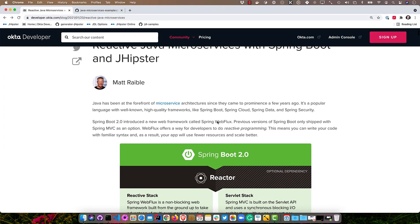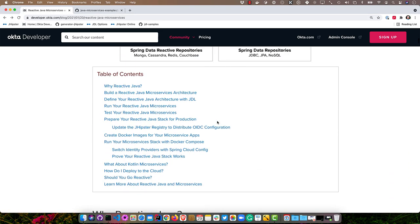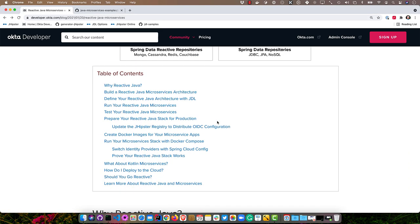If you read through this article, you'll see there's a number of topics covered. We're going to build a reactive microservices architecture. We'll define it with JDL, that's JHipster's domain language. We'll run it, test it, prepare it for production, make it use Okta for OIDC. Then we'll create Docker images and run it using Docker Compose. And then I'll talk a little bit about why or why not you might want to go reactive at the end.